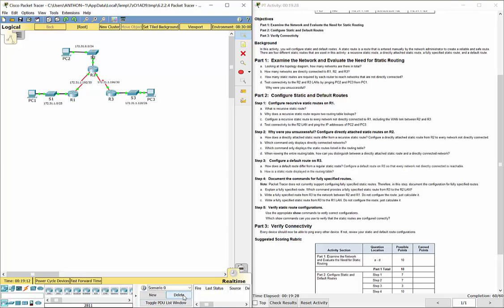Key takeaways from this lab: The recursive method means next hop IP address. The directly attached method means what local exit interface you're sending it out of to reach the destination network. Default route — think all zeros for both destination network and subnet mask, as it's an all-encompassing route. Make sure you use recursive or directly attached accordingly. And always think about each static route from the perspective of the specific router you're configuring. That concludes 6.2.2.4. The next video will cover IPv6 routes.